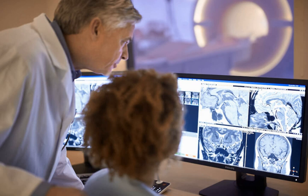Radiology is the medical specialty that uses medical imaging to diagnose and treat diseases within the human body. A variety of imaging techniques such as X-ray radiography, ultrasound, computed tomography (CT), and nuclear medicine including positron emission tomography (PET) are used to diagnose or treat diseases.